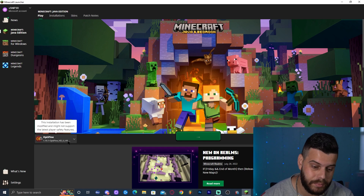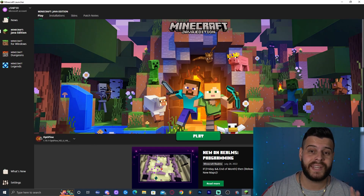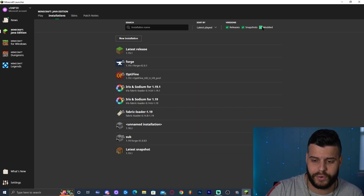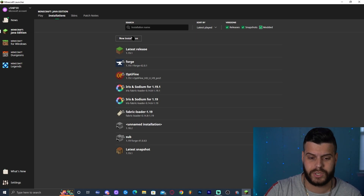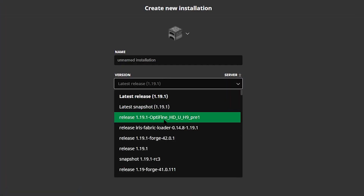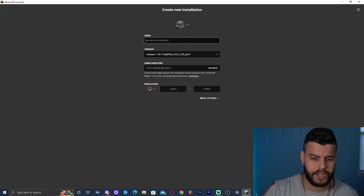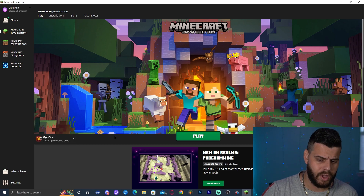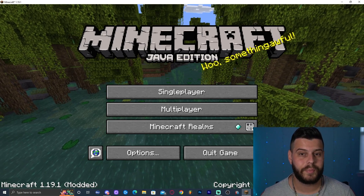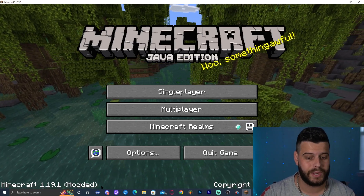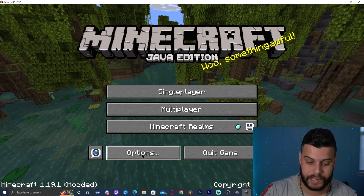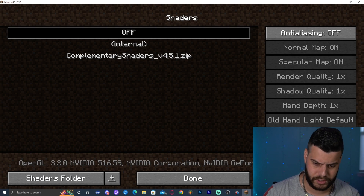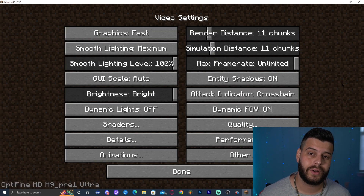Launch the Minecraft launcher and OptiFine 1.19.1 should be selected automatically in the bottom left, meaning installation was successful. If OptiFine doesn't show up, click 'Installations' and make sure 'Modded' is selected. If it's still not there, click 'New Installation,' scroll down in the version list to find OptiFine 1.19.1, name it whatever you like, and click 'Create.' Then click 'Play.' Once Minecraft loads, it says 'Modded' in the bottom left. Go to Options > Video Settings and you'll see the full OptiFine menu with the Shaders option — OptiFine is working.